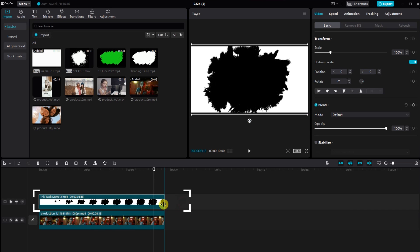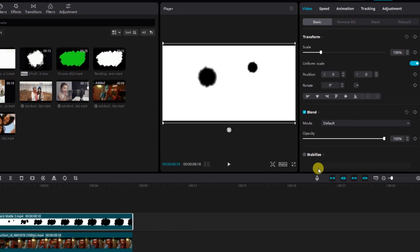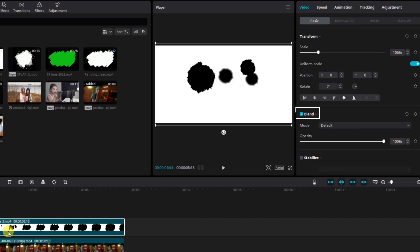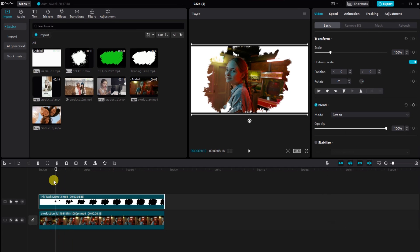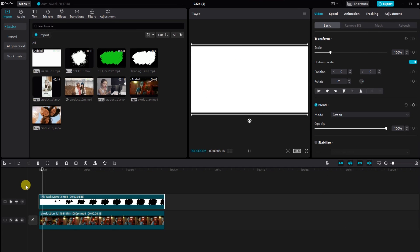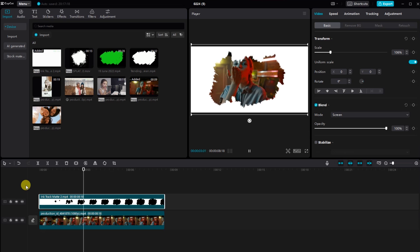Click on the video, head to the basic tab, find the blend mode and choose screen. There you go, the first clip is now seamlessly integrated with the brush stroke effect.